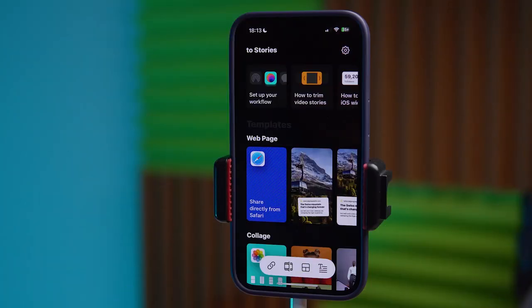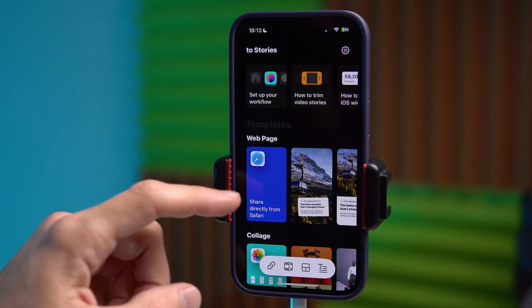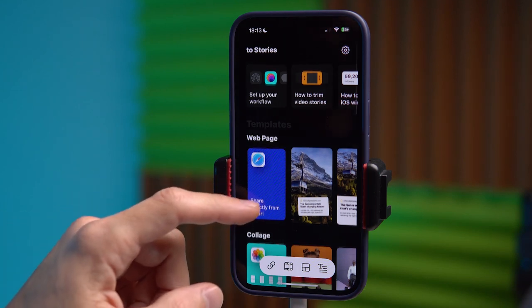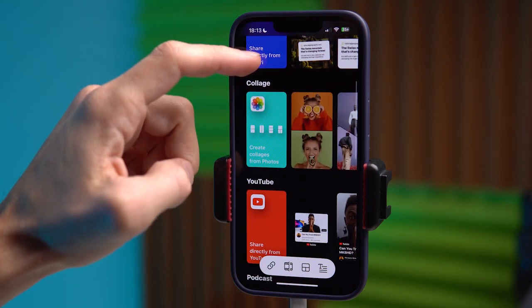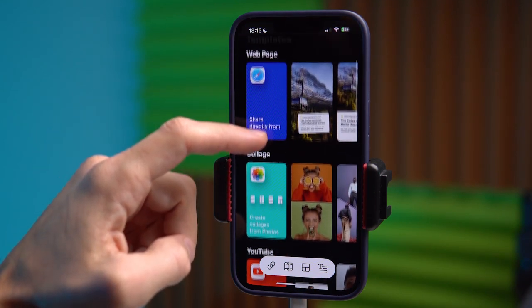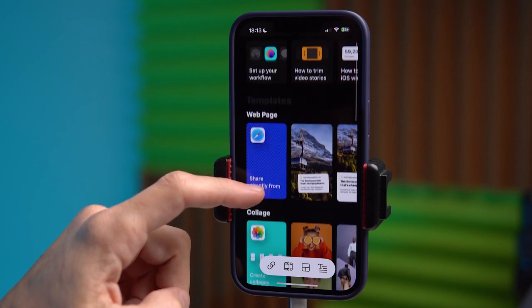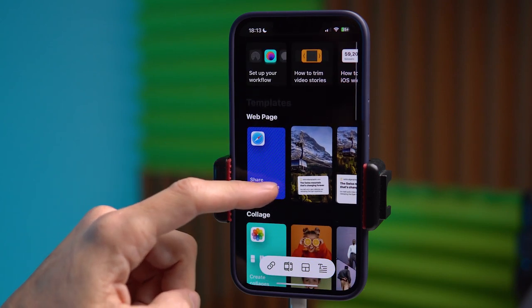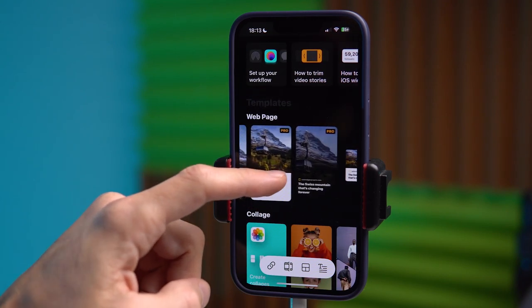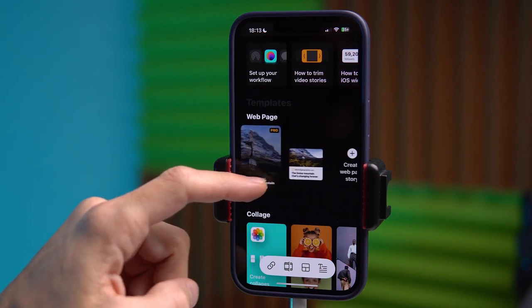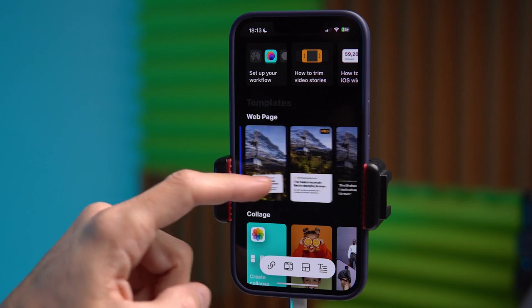Go there, download it and let's get started. Now we are in the application. Let's see what functions we have here. The first thing we can do is share a link to pages from the Safari browser.